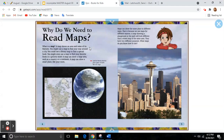A map shows an area and some of its features or parts. You might use a map to find your way around a city. You could use a library map to find a special book. You might even use a map to find your favorite foods in a grocery store.